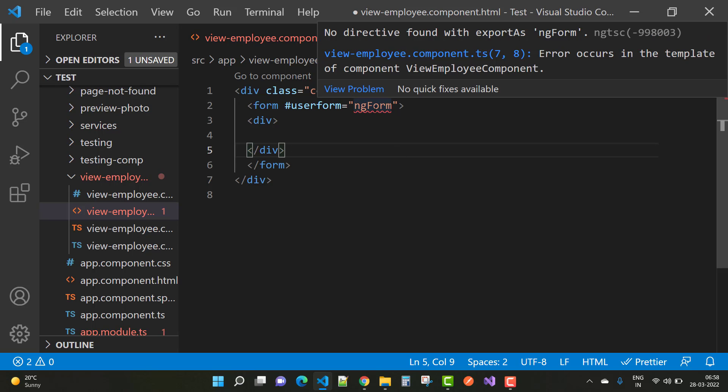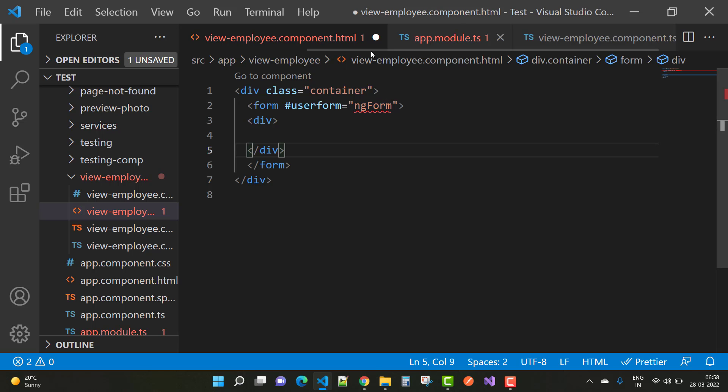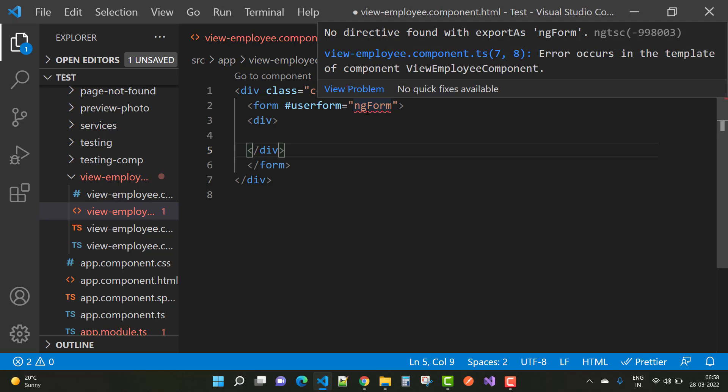No directive found with the exports as ngForm, error code ngtsc-998.003. This error in viewemployee.component.ts file actually occurs in the template of the component. It means no directive found with the exports.